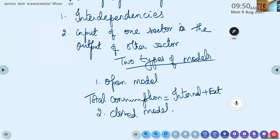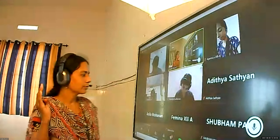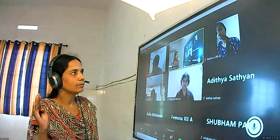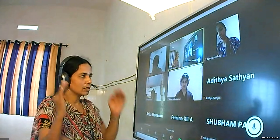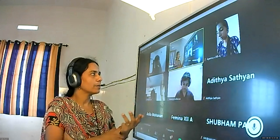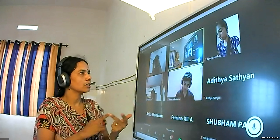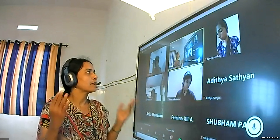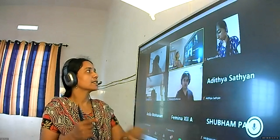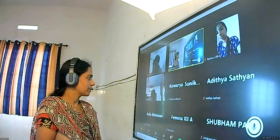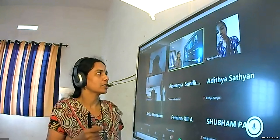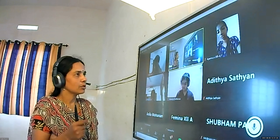Now we will learn how to represent the open and closed models mathematically using matrices. We also need to learn the notation used. Take your textbook, page number 156, and underline these key points.